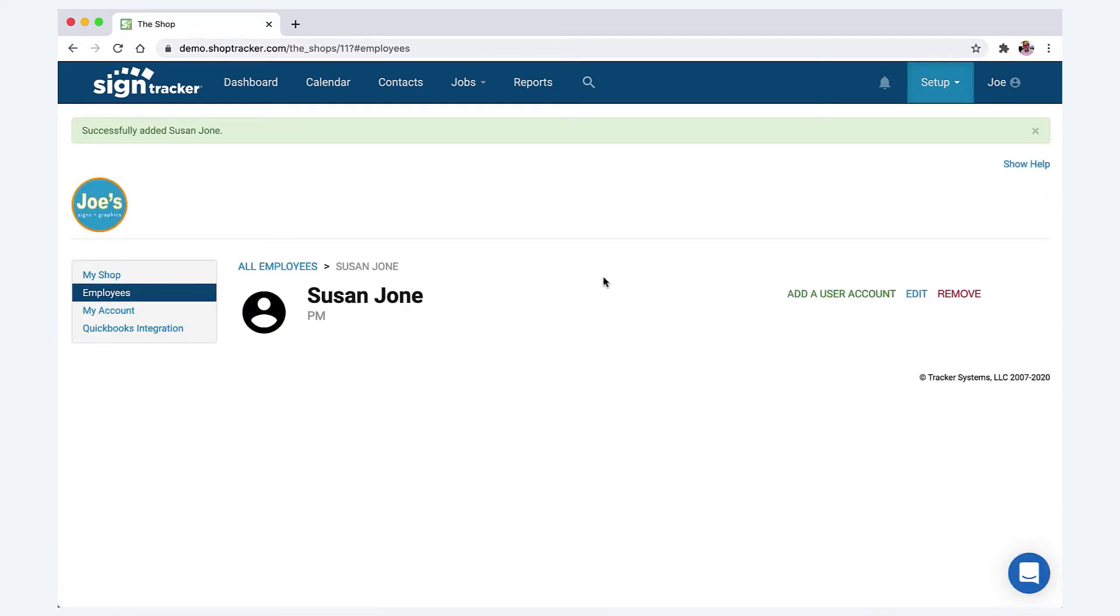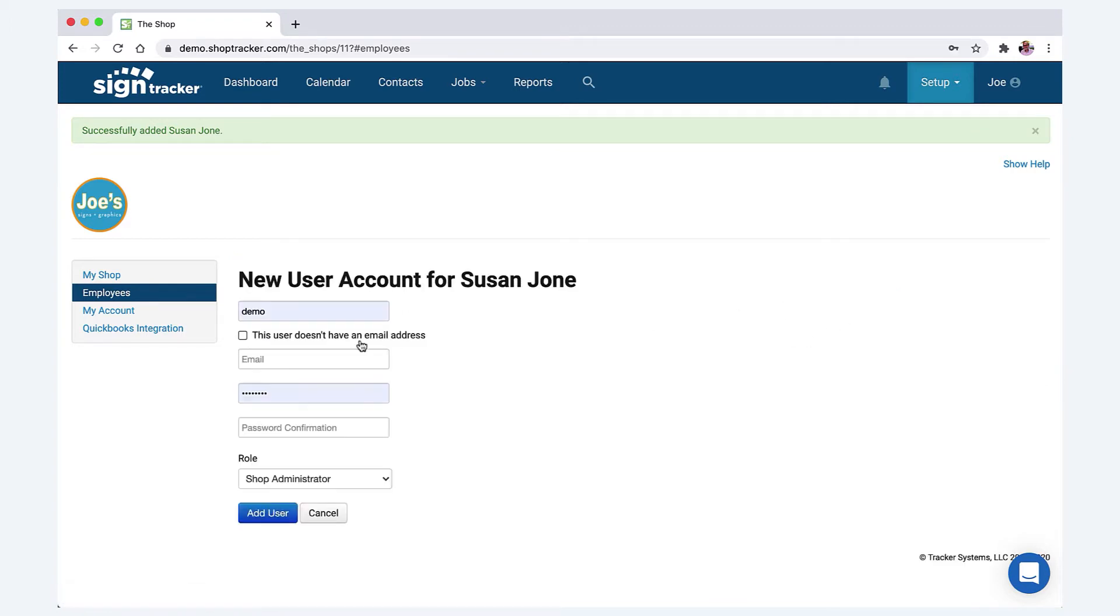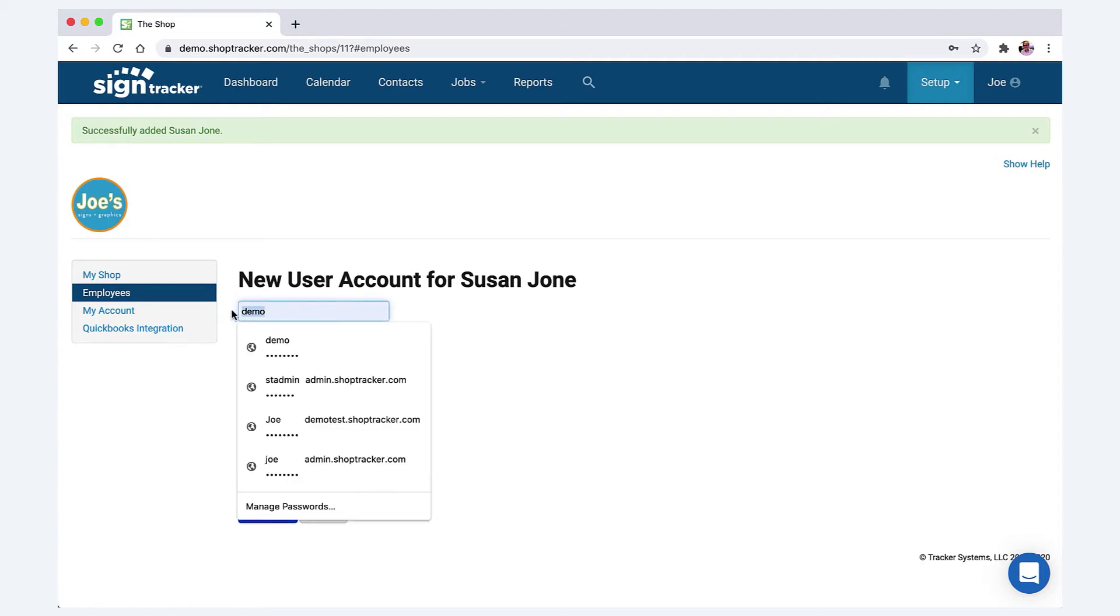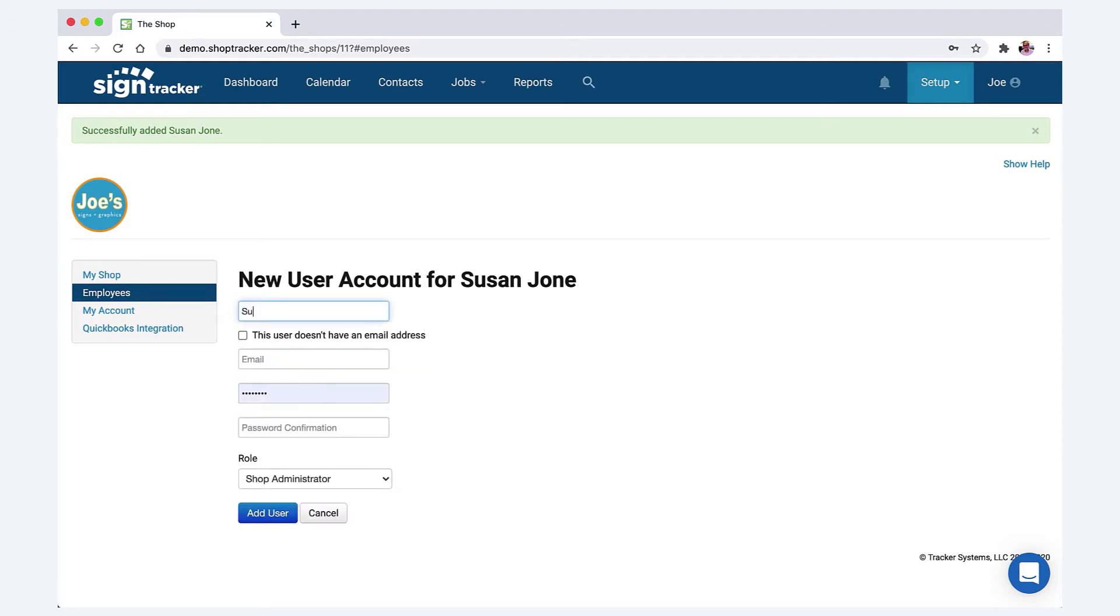Now we're going to go ahead and add an account user. So once you add an account user, that will give this employee access to SignTracker. So we're going to set up a username. Now this can either be the employee's first name, last name, anything you want it to be actually.